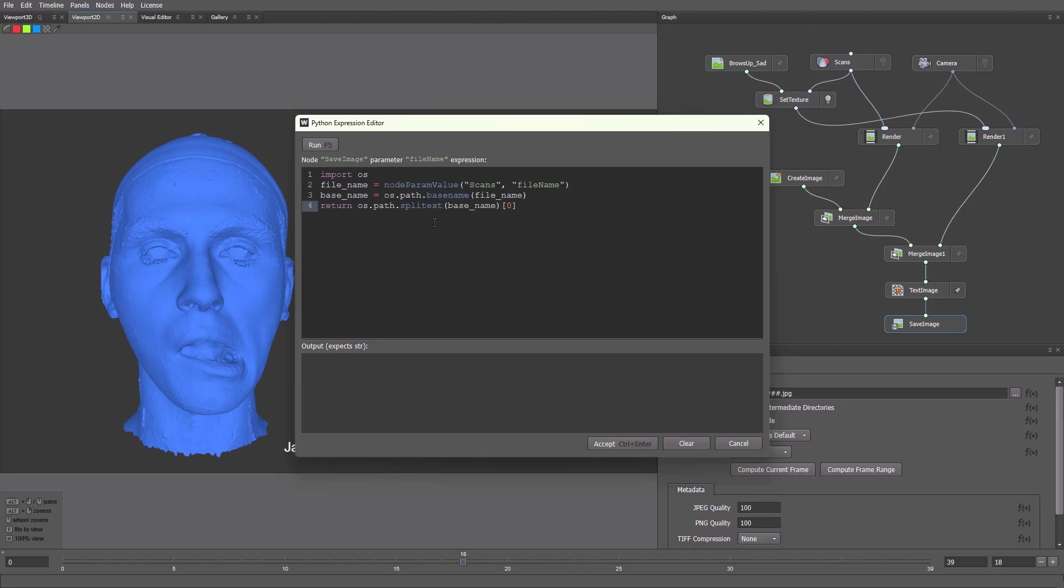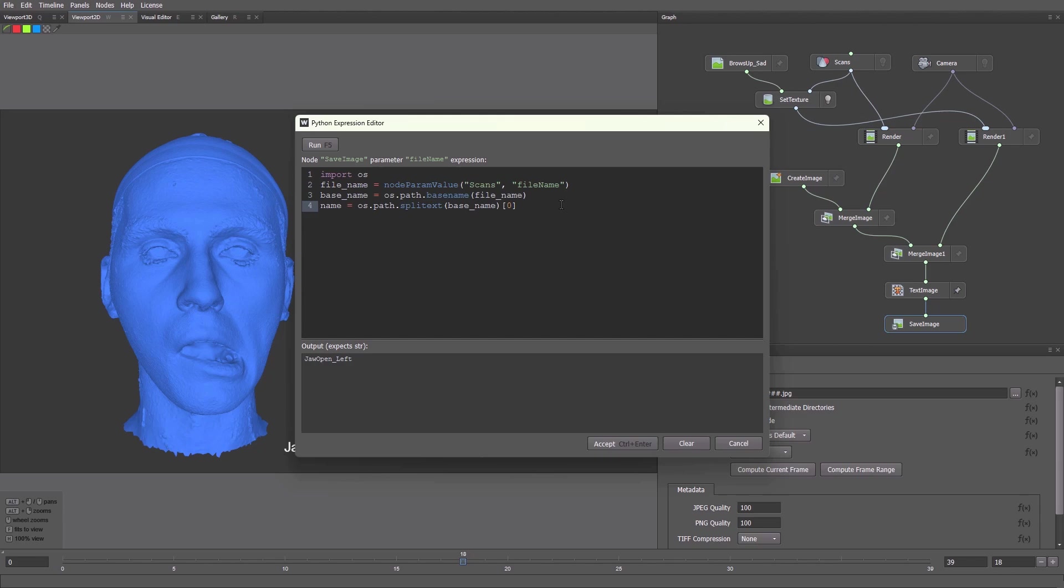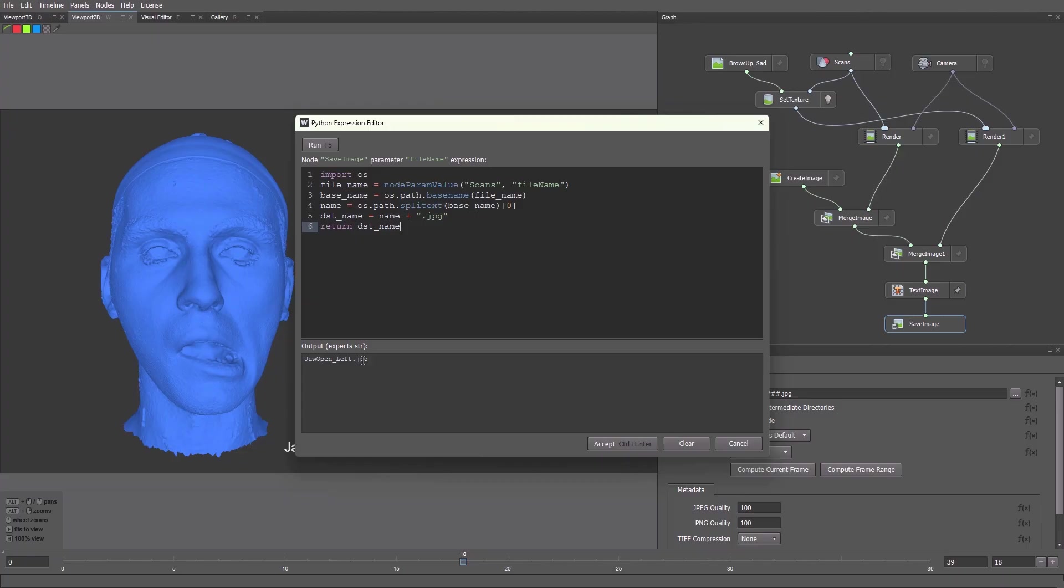Paste it into the Python expression field of Save Image. Make sure that everything was copied correctly. We just press F5 to check it. Let's rewrite this line. This time we'll add .jpg to the name. Press F5. Now our files are in the correct format.